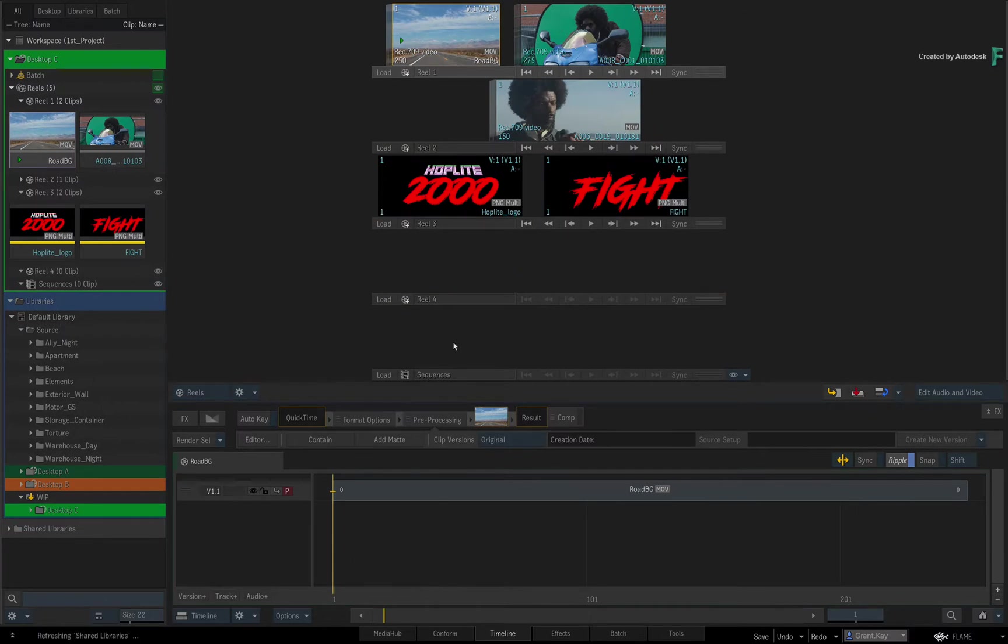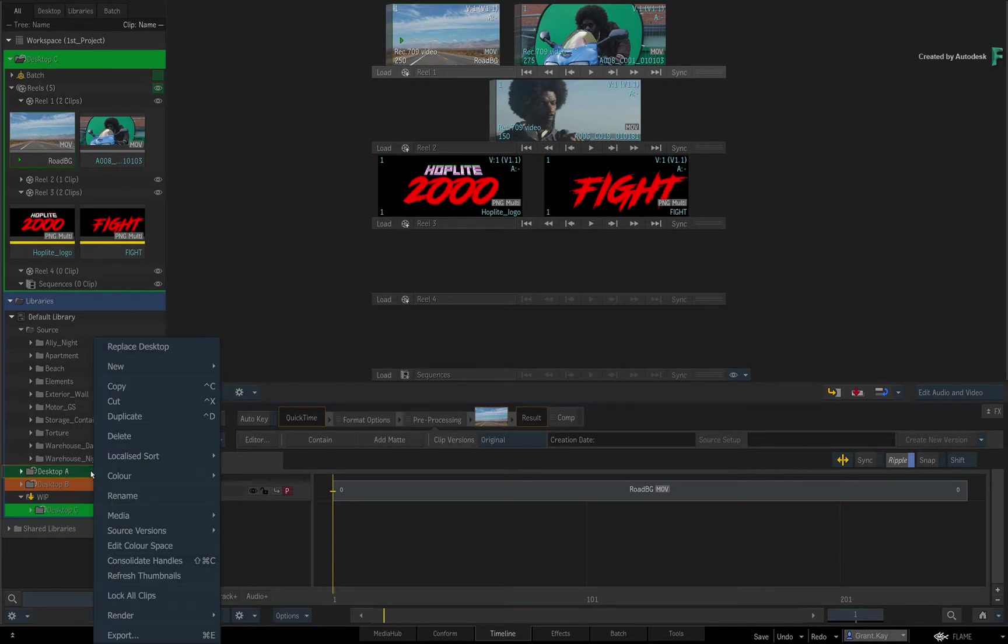If you don't like the idea of dragging and dropping Desktops, you can simply right-click on the Desktop in the Library and choose Replace Desktop.